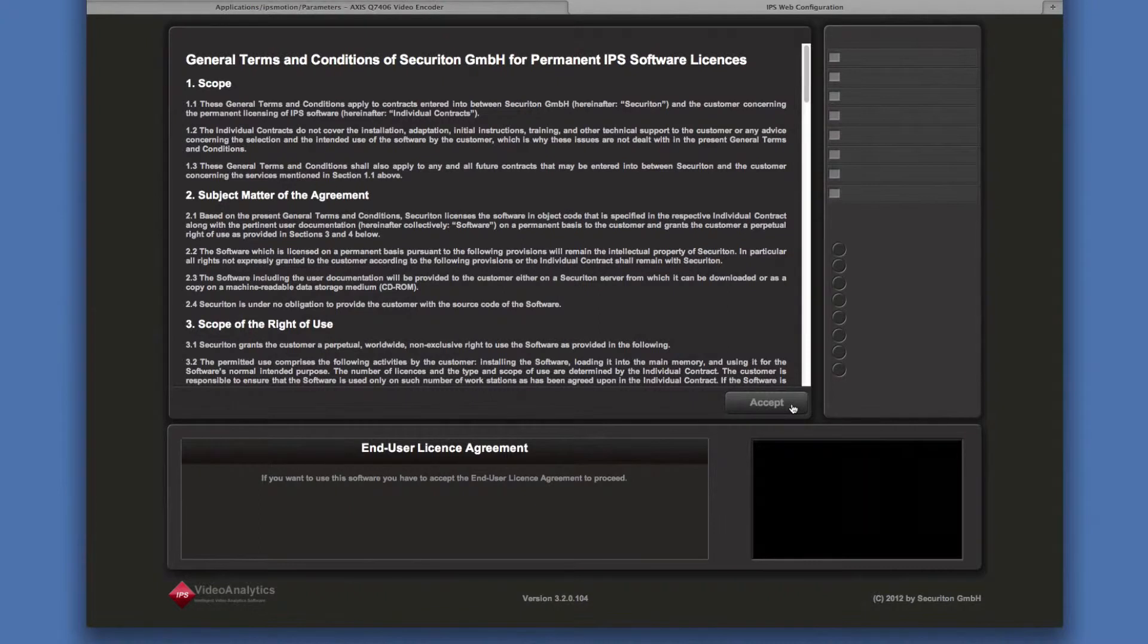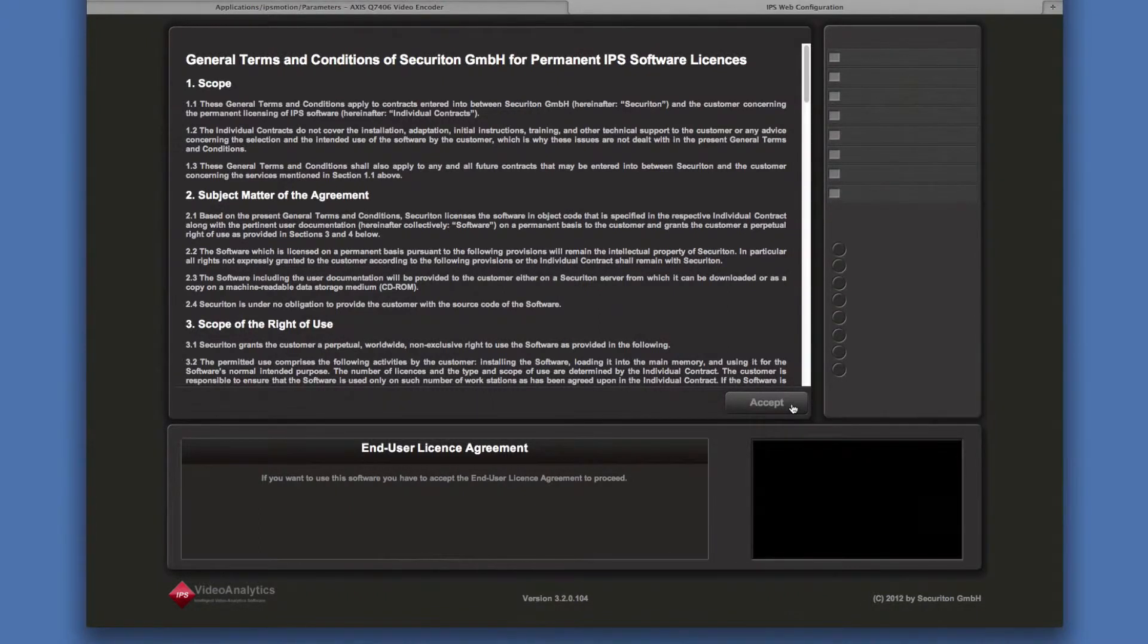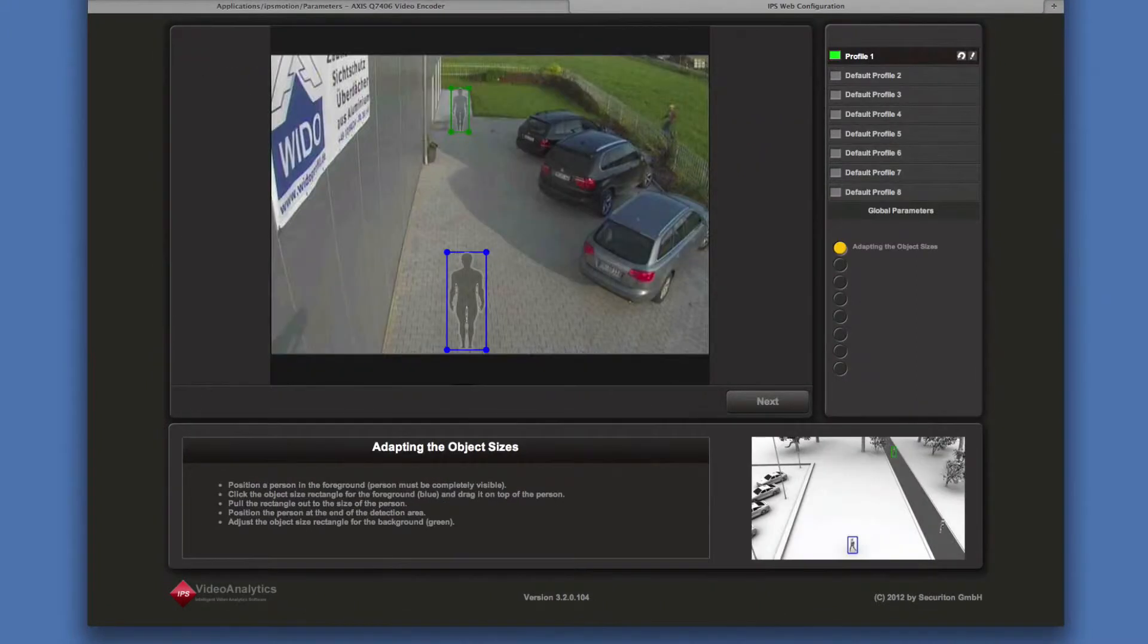The first time you open the configuration of an application, the license agreement is displayed. Click on accept to continue.